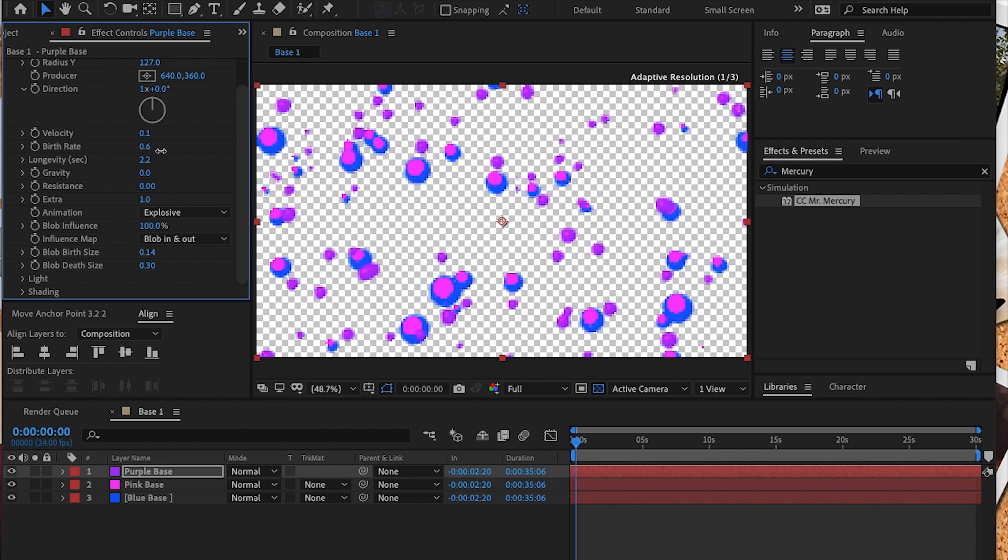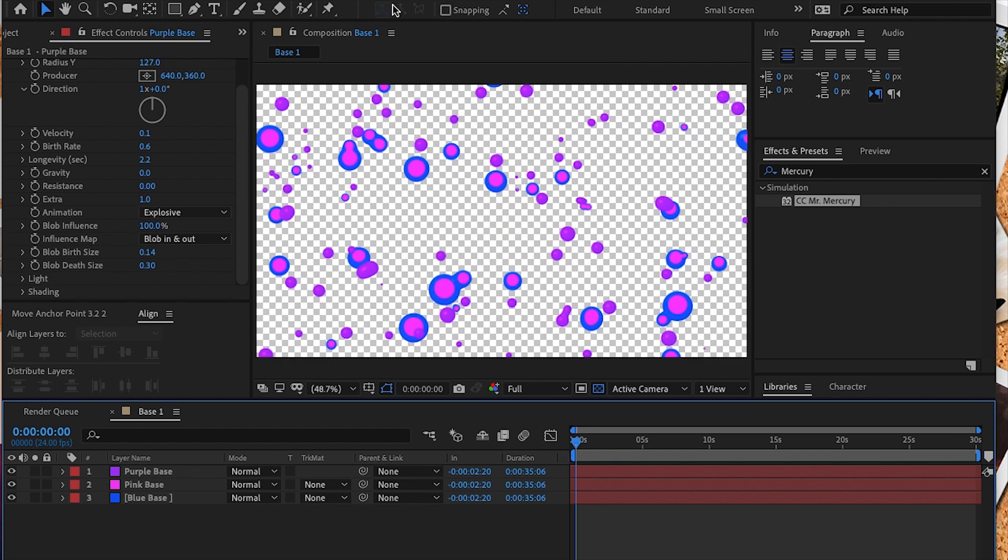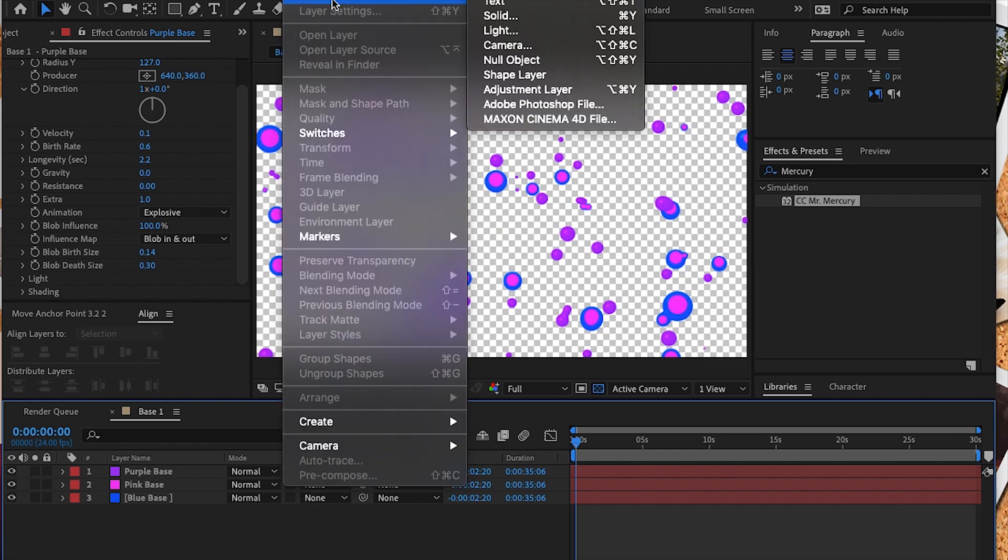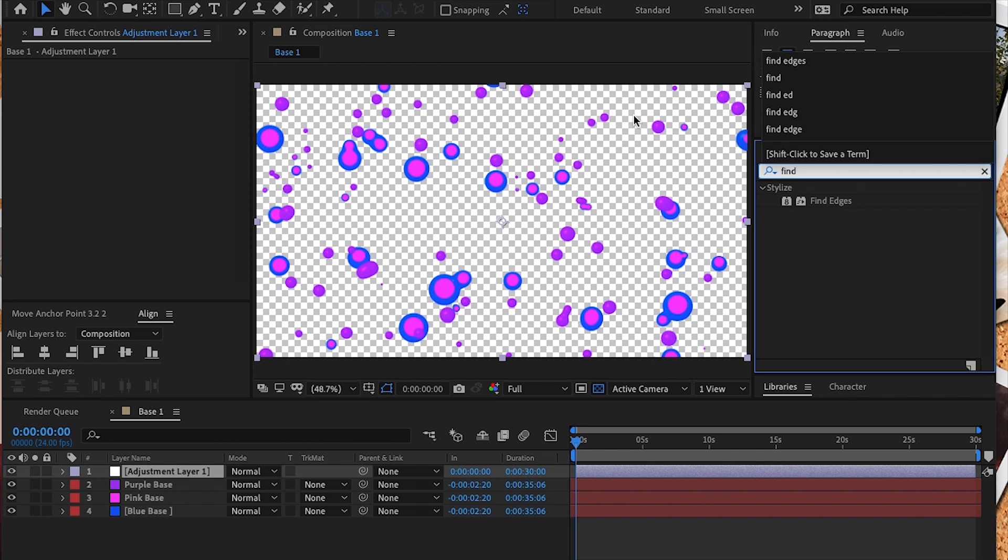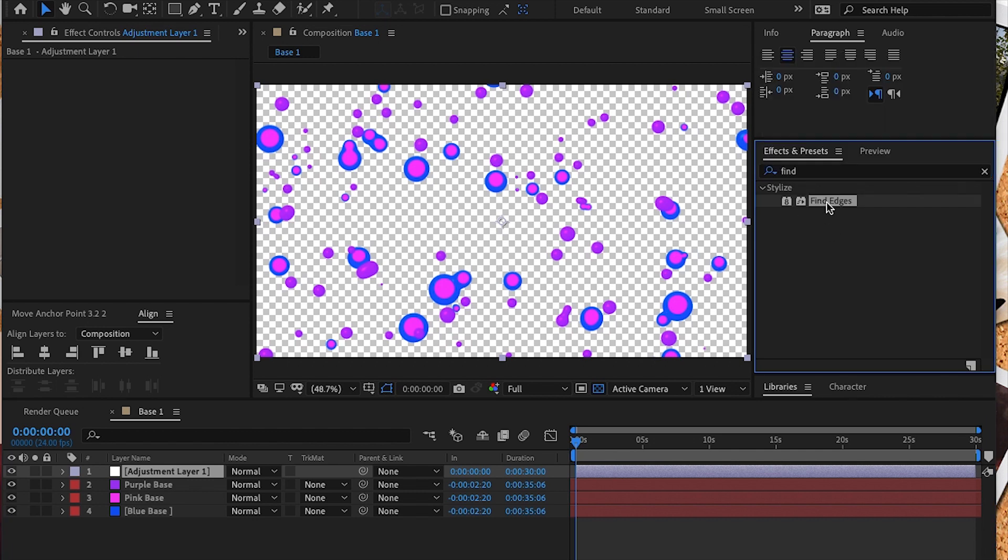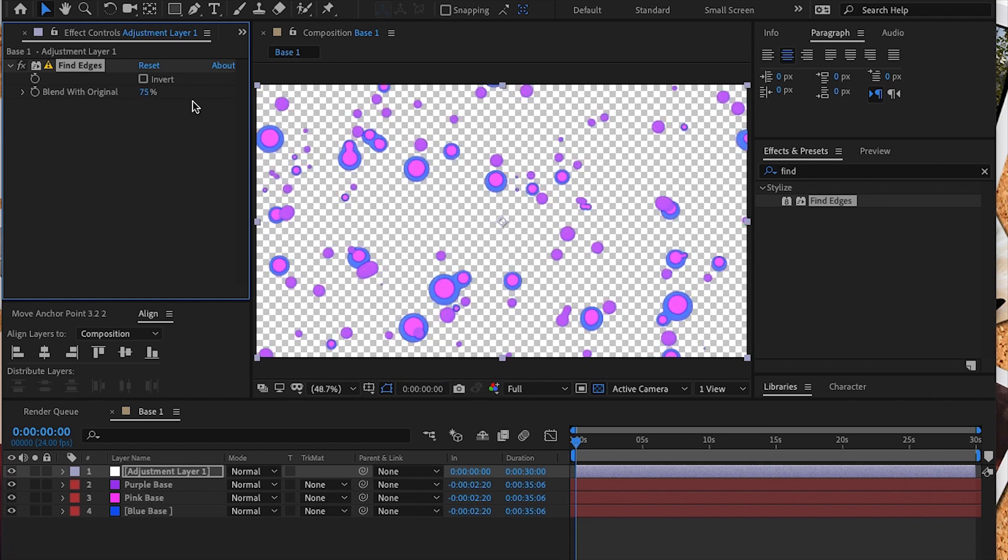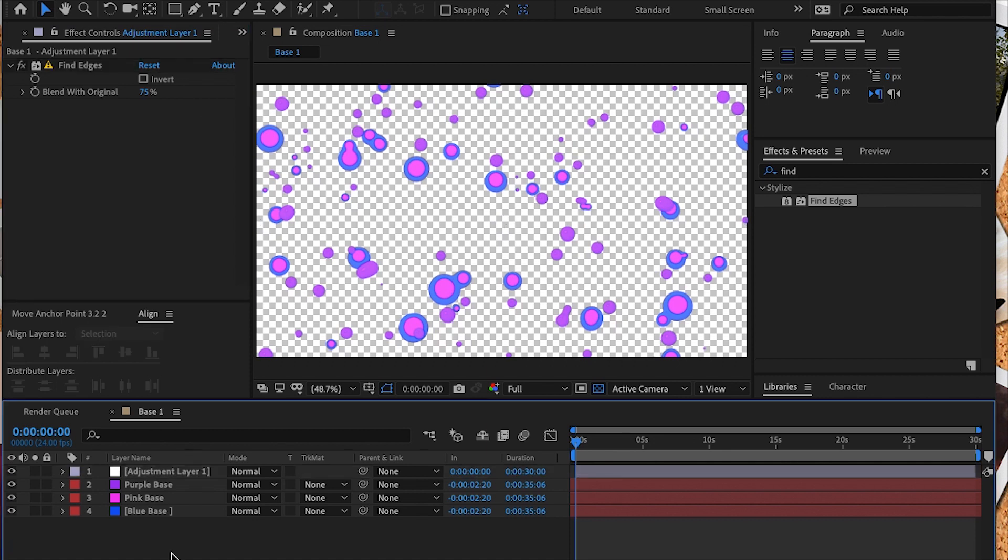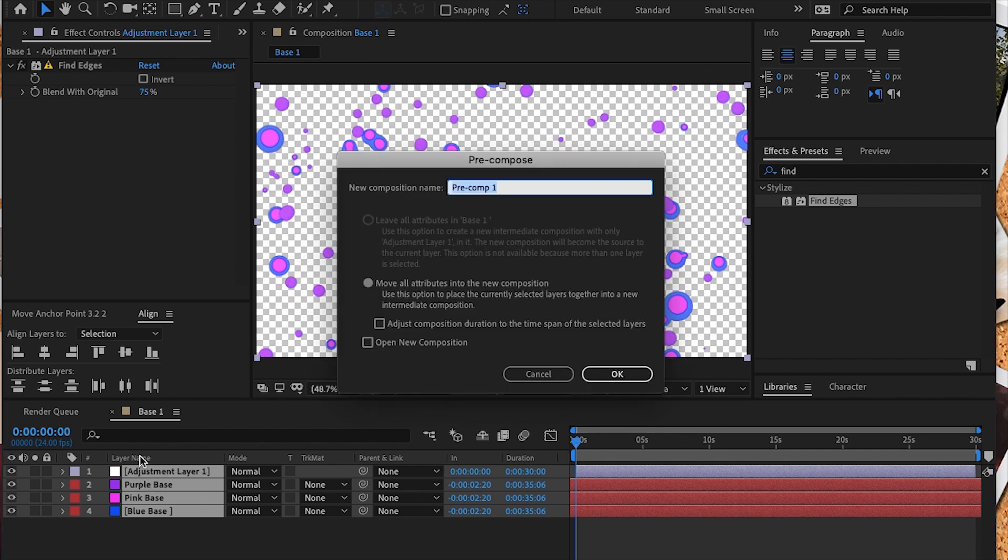Now we're going to make a new adjustment layer and under effects and presets we're going to add the Find Edges effect. This is going to add a slight stroke to our generated blobs or bubbles. We don't want the effect to replace the color of our blobs, so we're going to adjust the blend to about 75%. Now we're going to pre-compose all of our layers by selecting them all and hitting command shift C. I'm going to name this new comp fluid base.